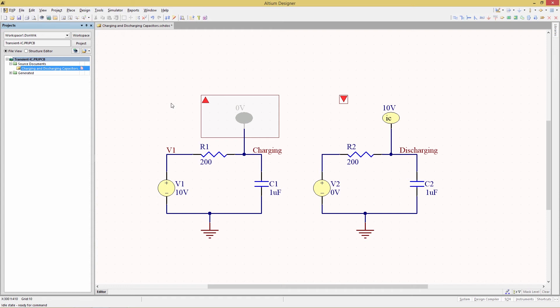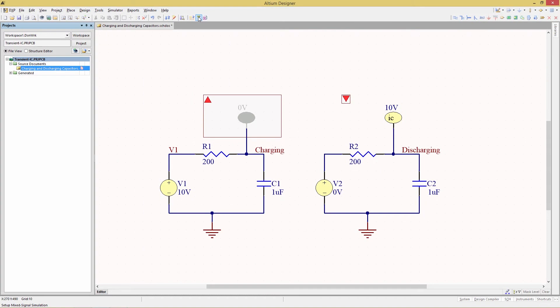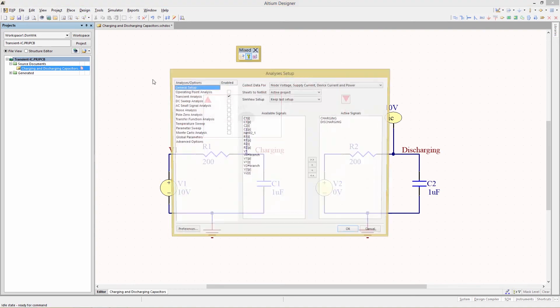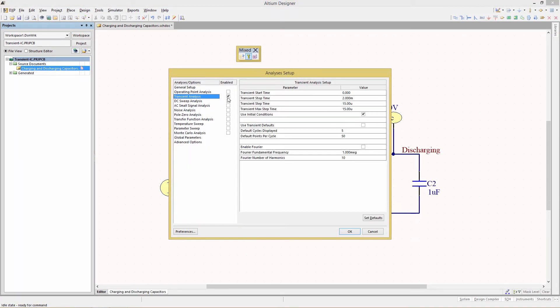We'll begin by simulating the design with just the left circuit. The charging circuit is set to zero volts. Go to the configuration via the toolbar - the first icon runs the simulation, the second accesses the setup dialog, and the third generates the net list. In setup, make sure only the transient analysis is enabled. The transient start time is set to zero - this is the start time where data is collected for the wave viewer. The simulation will always start at zero regardless of this value.